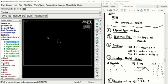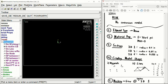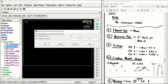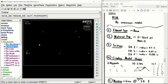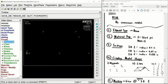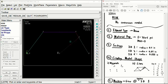Now we can go ahead and model our object. Under modeling, create key points in the active coordinate system. We're going to follow the coordinate chart, which gives us the structure for the bike. After entering the last set of coordinates, your screen should look something like this. We can go ahead and create our lines now by opening the lines tab, under create, lines, straight line, and clicking on all our nodes to make the bike structure.